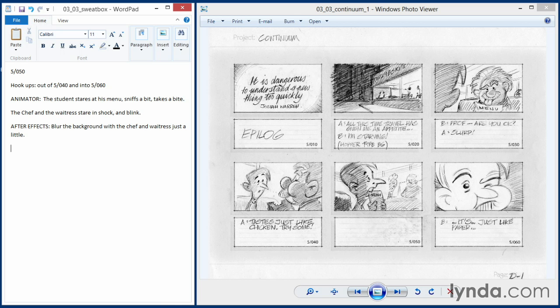The only other thing that would spring to mind would be if there had been a previous scene with a very similar action. Maybe the animator who's working on this is a freelancer, or maybe he's just in his cubicle working and may not have seen that shot. So let's warn him, let's tell him you have something out there that you might want to track down.